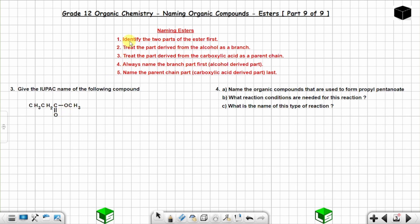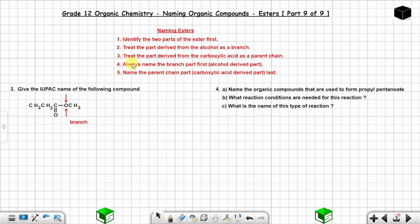Identify the two parts using the oxygen as the dividing point. The alcohol-derived part cannot be the side with C=O — that only comes from the carboxylic acid. So treat the side without C=O as the branch (alcohol-derived) and the side with C=O as the parent chain (carboxylic acid-derived).